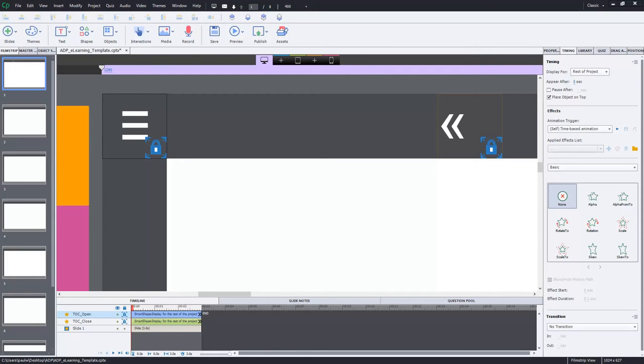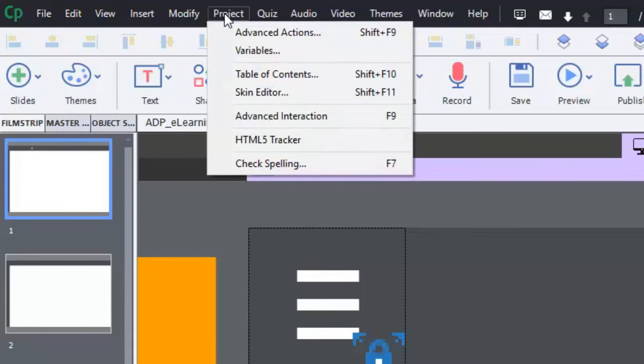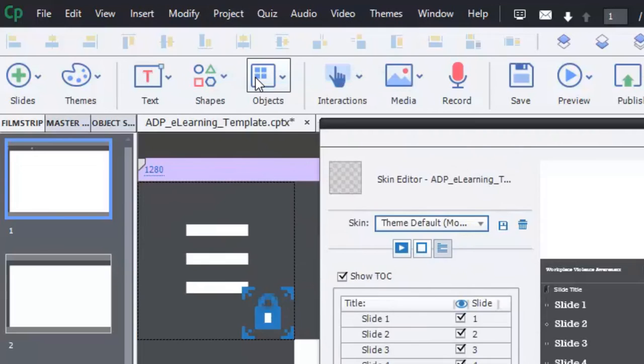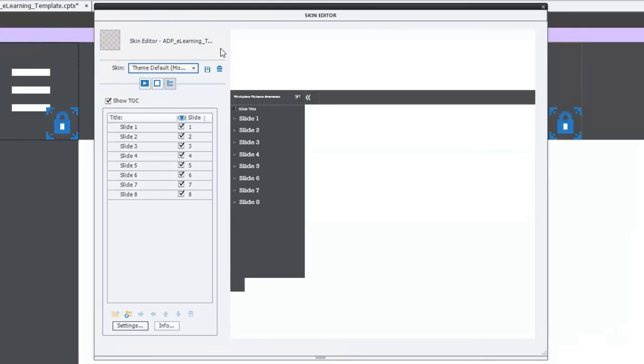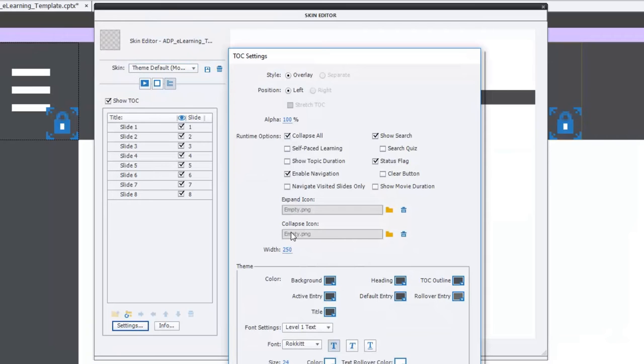If you go into the project drop-down menu and select table of contents, alternatively shift F10, and then go into the settings option, you can see there is the ability to select a new icon for the expand or the collapse options, but unfortunately you're limited in size. If I'm not mistaken, the size that you can create is 16 pixels by 16 pixels.